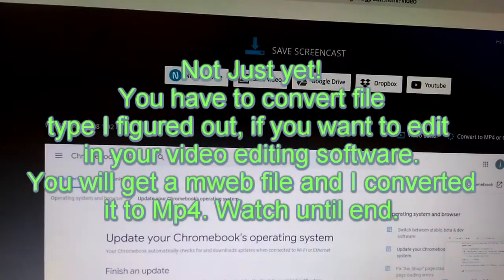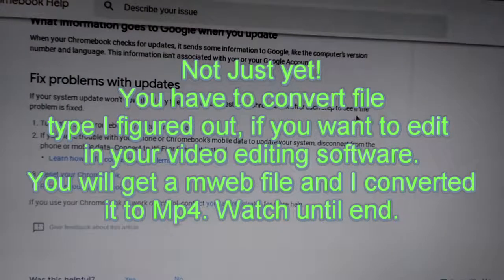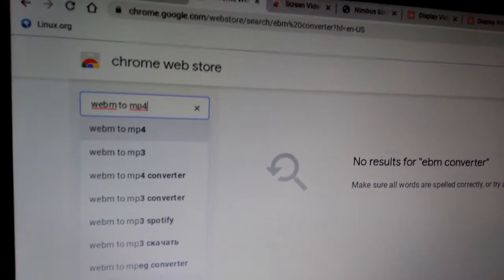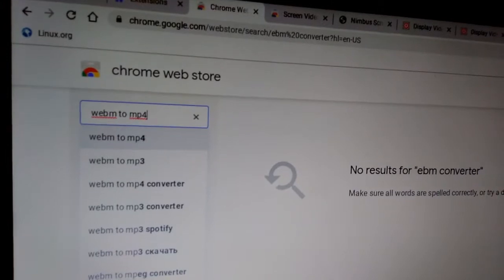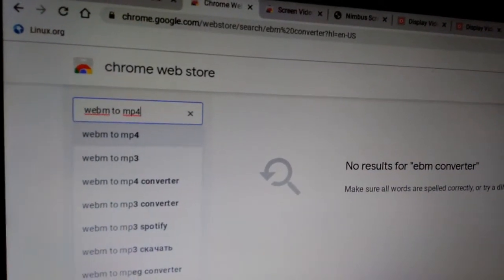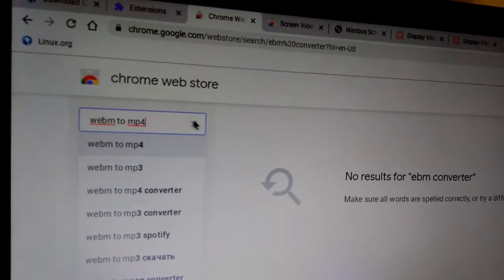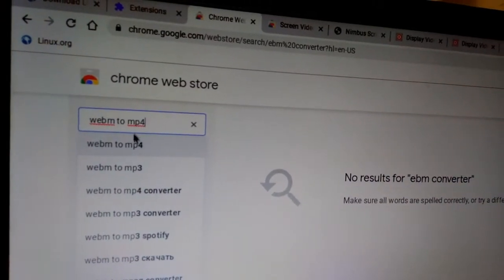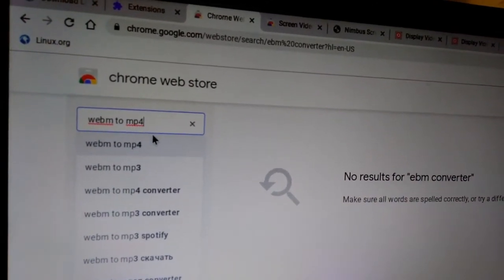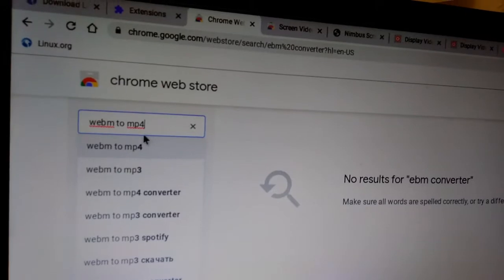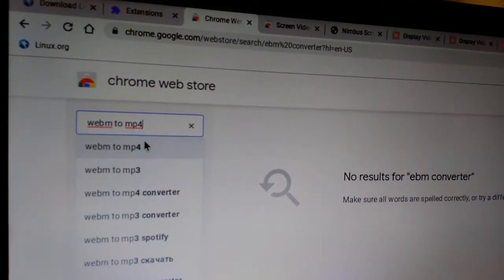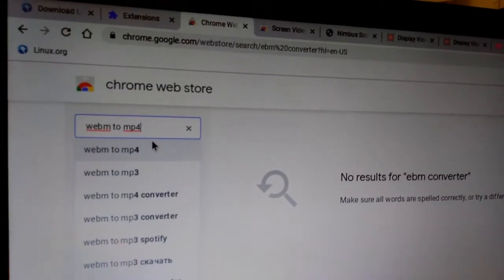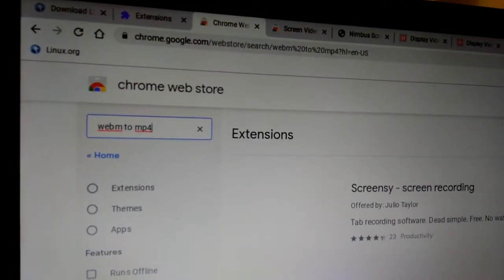Once I hit 'Record Video' it was all the way down at the bottom, it pops up with the red record button. That WebM file is only for web stuff and I want to use it as an MP4 so I can edit it and make it a usable video file. MP4 is a compressed video file, so I'm going to look for a converter.